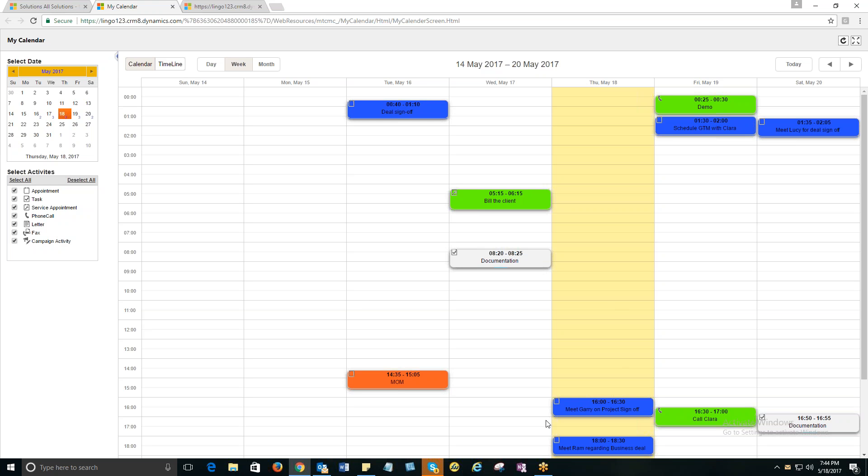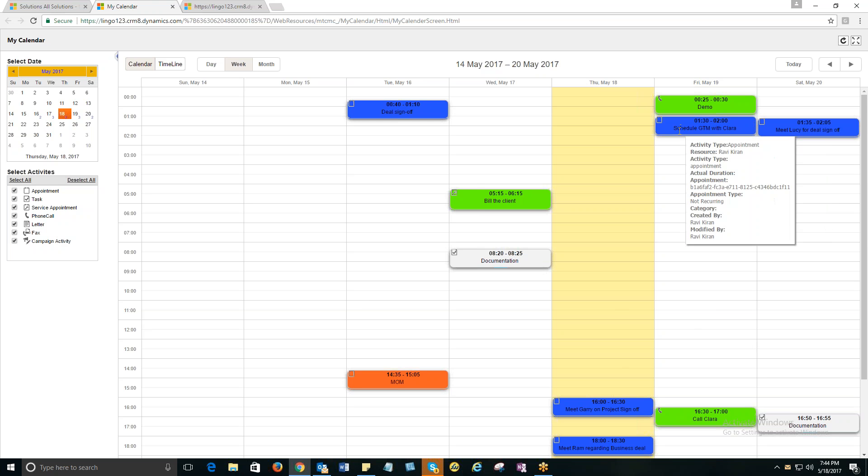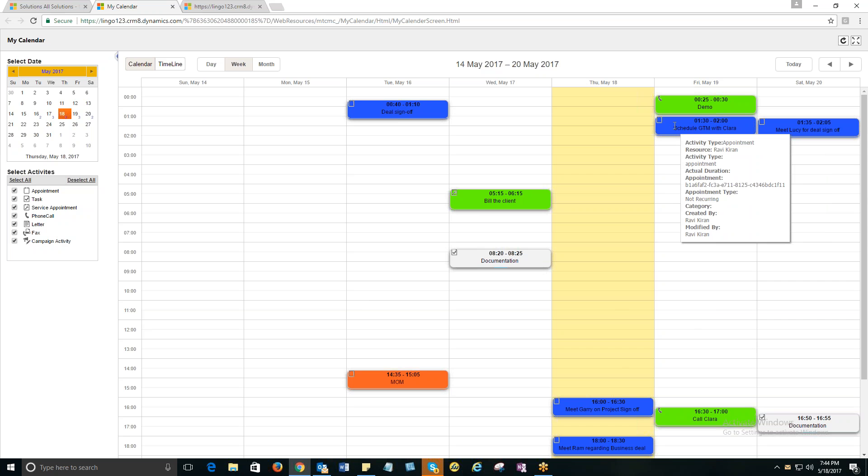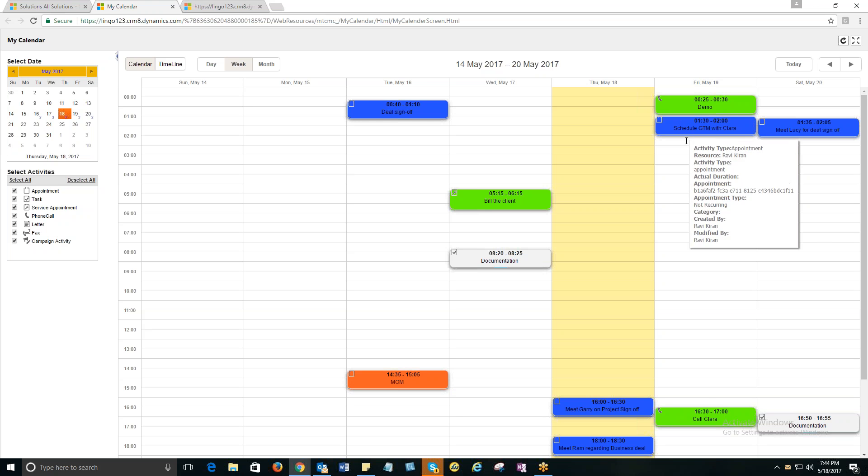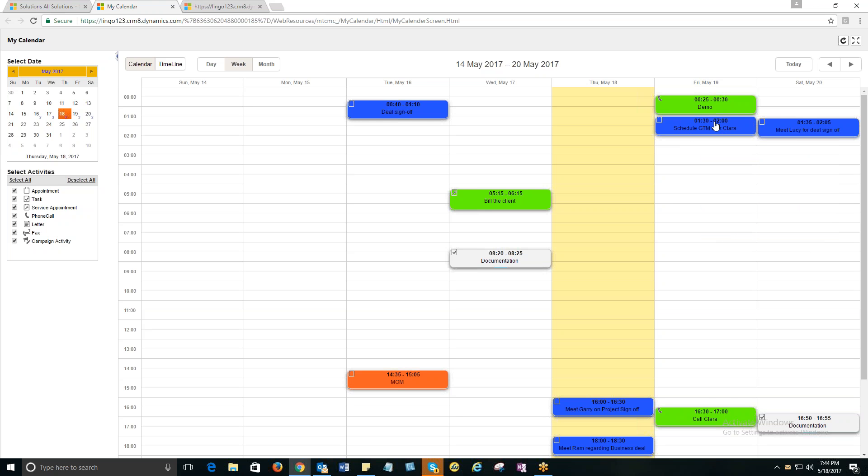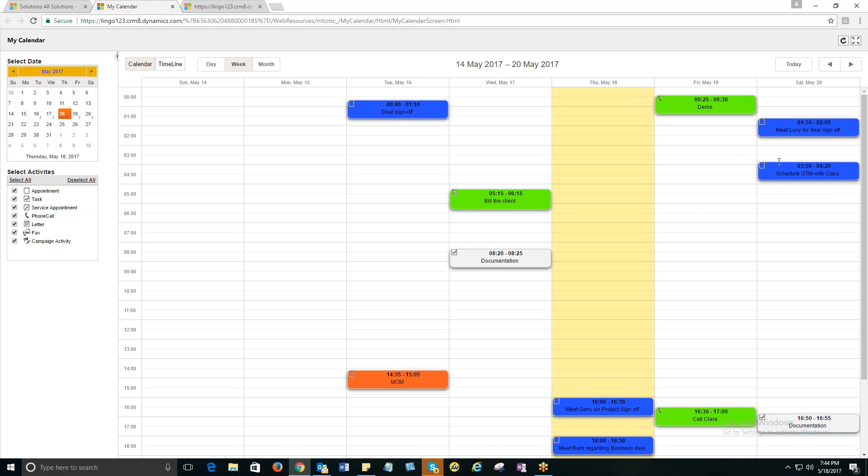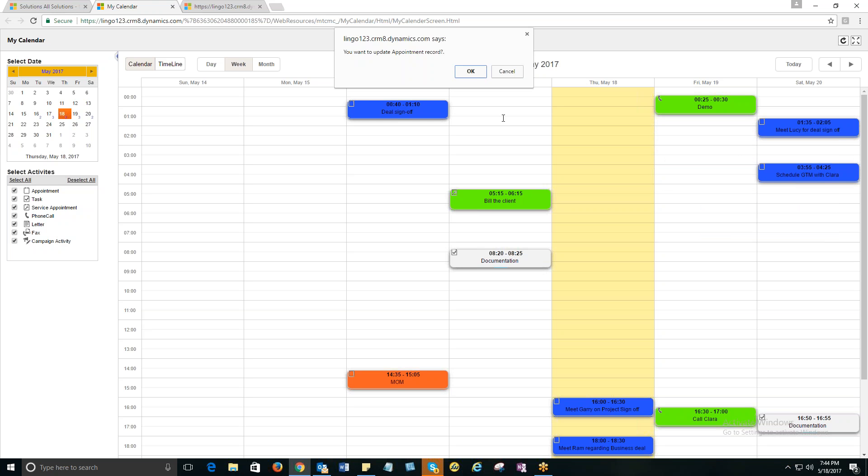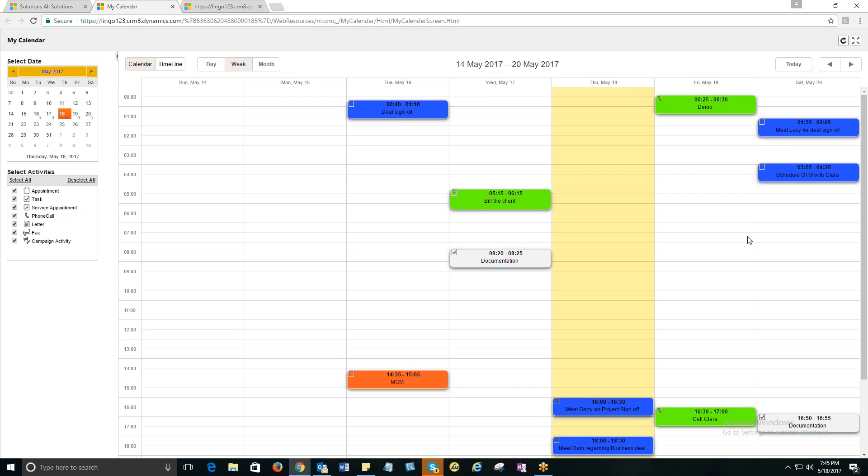The other important feature that I'd like to show you is the drag and drop feature. If I would like to schedule or reschedule an activity, suppose let me take this appointment and push it to Saturday May 20th. All I need to do is wait for the hand symbol and then push it, just drop it. So I'll get a message. System throws up me a message saying that I want to update it. Yes, I'll click it OK and boom, it's updated.